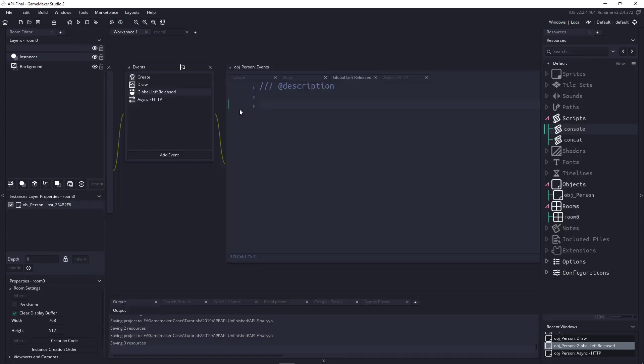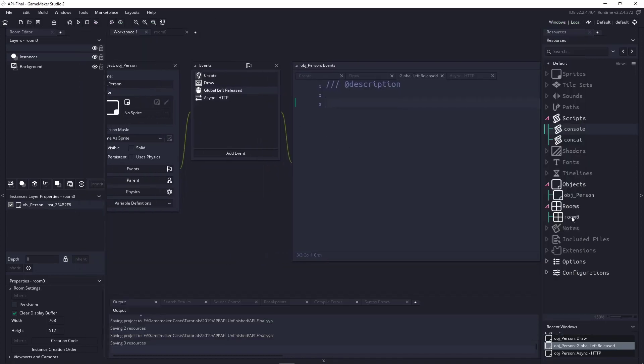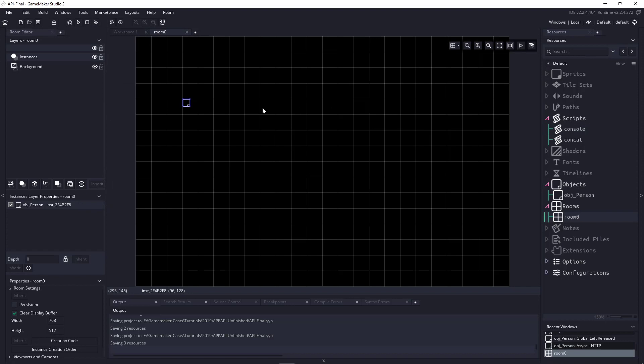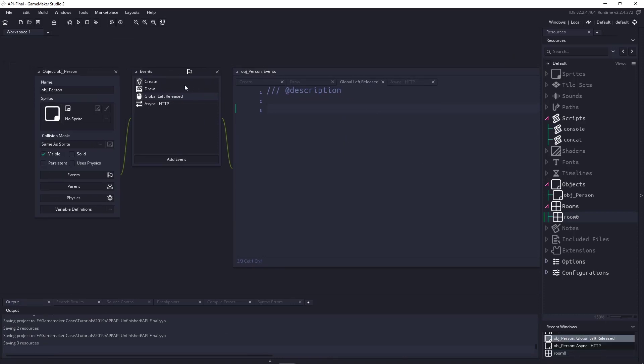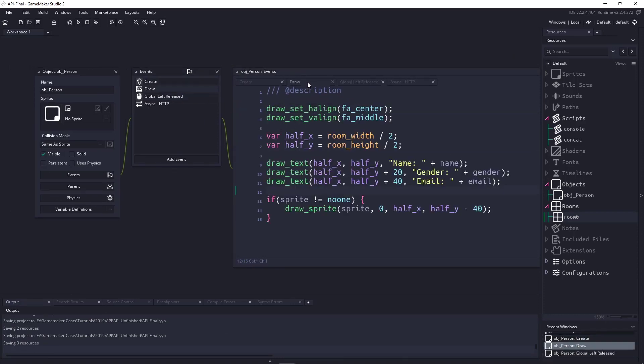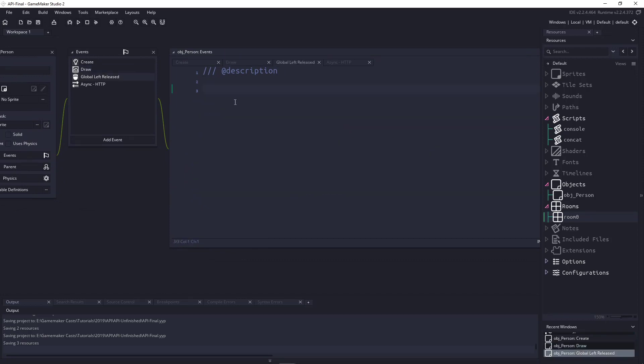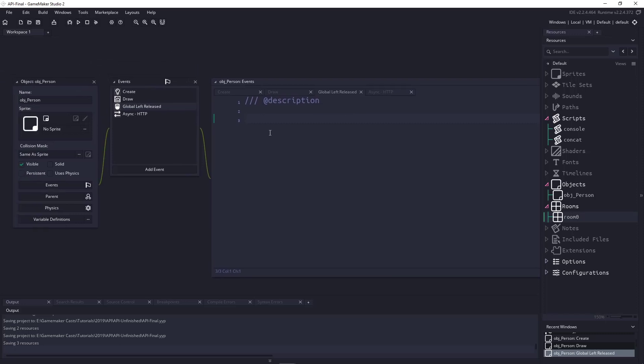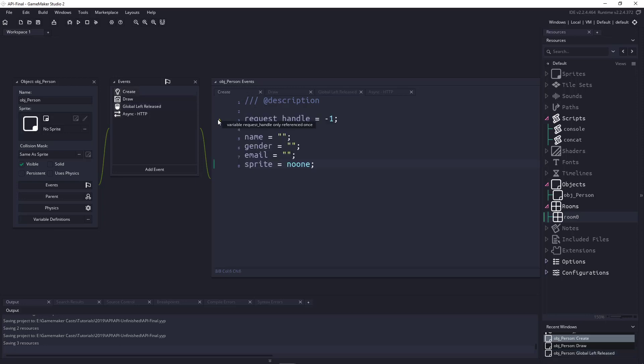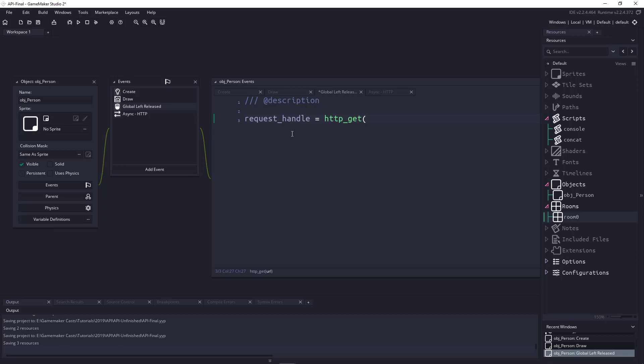So, all we're going to be doing is sending a request to this URL here, and we're going to get back some JSON data, which then we just need to format. Sounds pretty easy, right? So, let's dive right in by loading up an empty project here, and in this project, I just have my single object, which is just my object person, and if I go to my object person, I have the create event, which I have some variables here, the draw event for the name, the gender, the email, and the sprite. We have a global left, and then an async HTTP, which we'll get to in one second. So, right now, this really doesn't do anything, and we need to send a request to that website.